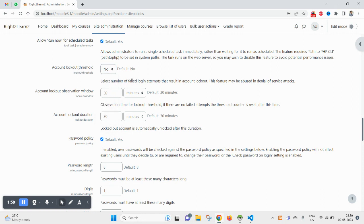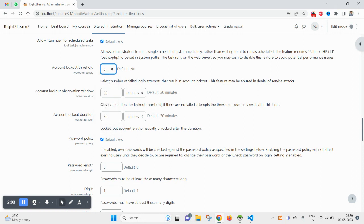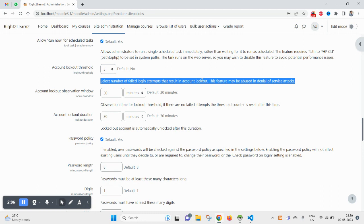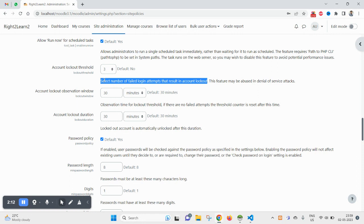This is basically for security purposes. Whenever someone finds your username but they don't have your password and they will try all their permutation and combination to get the password and login to your account...